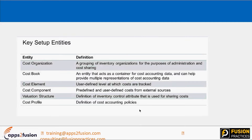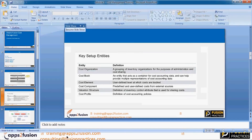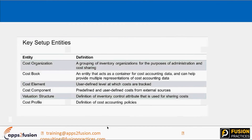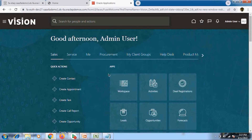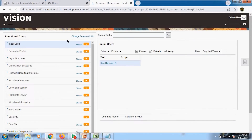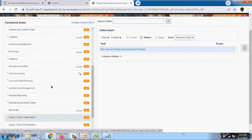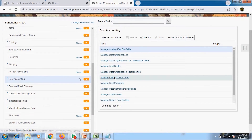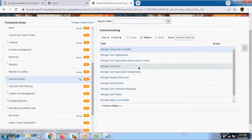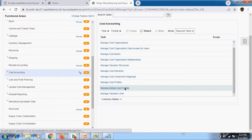The cost profile is related to cost accounting policy, and the cost accounting policy is essentially our costing method. In the cost profile, we provided our cost method and chose the standard costing method. Let me go to the instance to show this. In Setup and Maintenance, all cost setups are available under Manufacturing and Supply Chain Management. Under cost management, you can find cost elements, component mapping, cost groups, cost organization, and default cost profile.